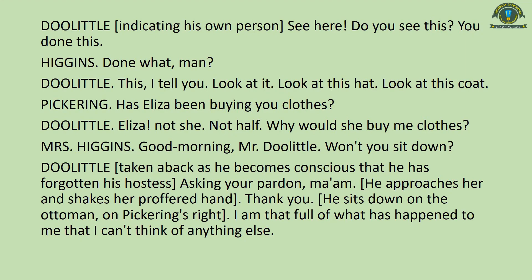Doolittle, taken aback, becomes conscious he has forgotten his hostess. He approaches Mrs. Higgins, shakes her proffered hand, and sits on the ottoman on Pickering's right. His sitting immediately — without waiting to be asked — is also important; he has risen in social status. This is a profound change in body language. He says, 'I am that full of what has happened to me that I can't think of anything else.'